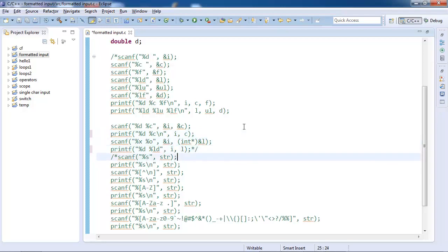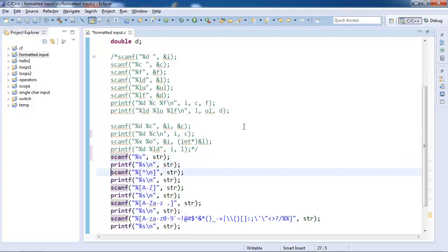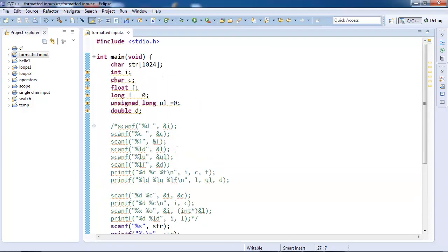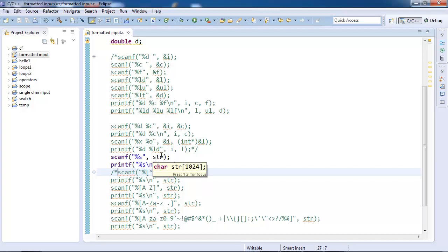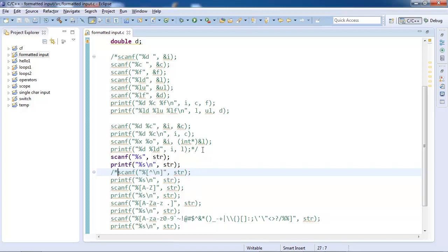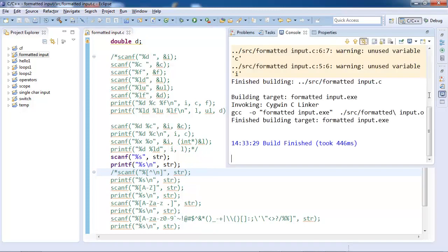Strings are a curious case. I'll tell you why. For normal plain variables we have ampersand, but for strings we will pass str, not ampersand str, because in arrays the name signifies the base address. So we don't say ampersand str.